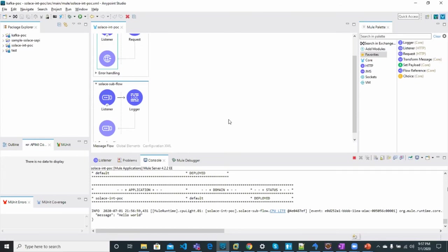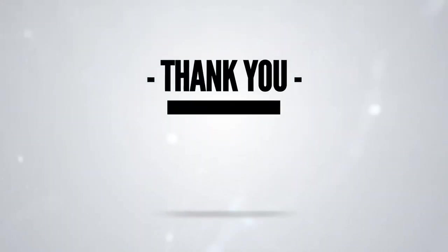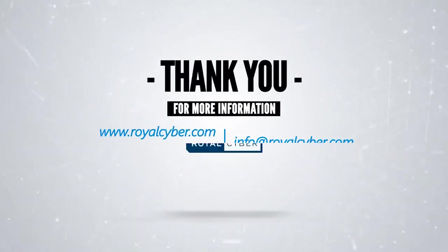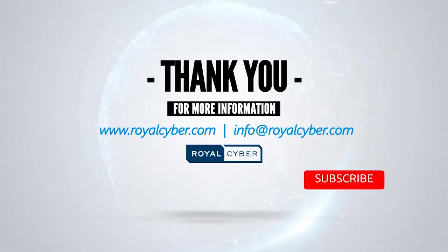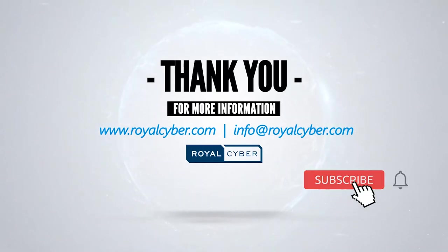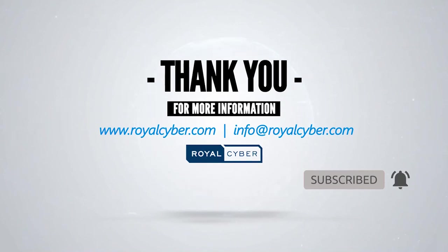So this brings us to the end of the demo session. Thank you for watching this episode of MuleBytes with us. Please hit the bell icon to subscribe to the channel and get more exciting videos. You can also leave a comment with topics that you'd like to see in the future episodes. Until then, stay tuned and have a safe time. Thank you.